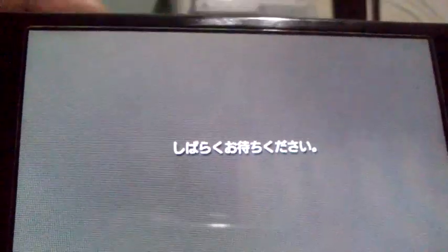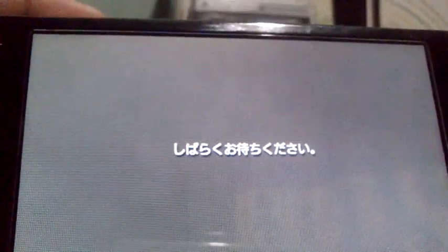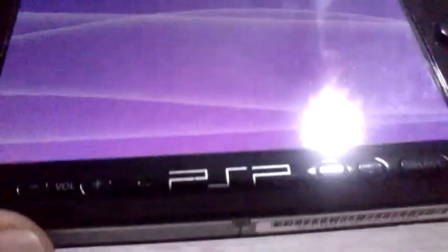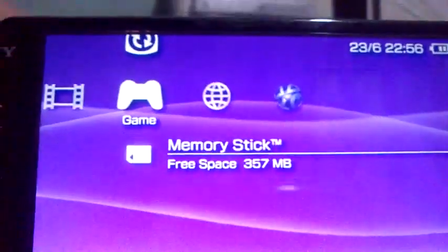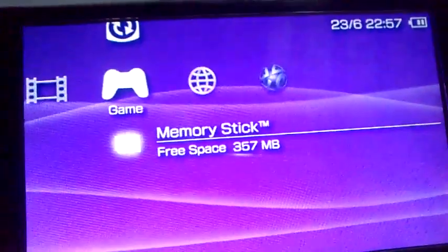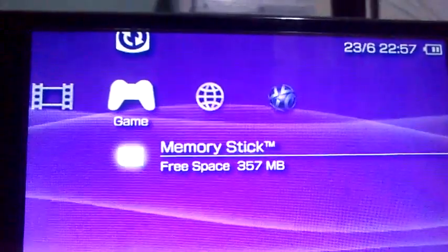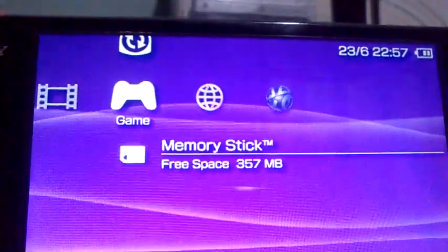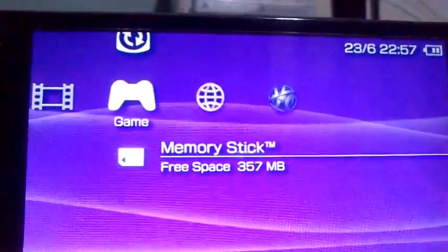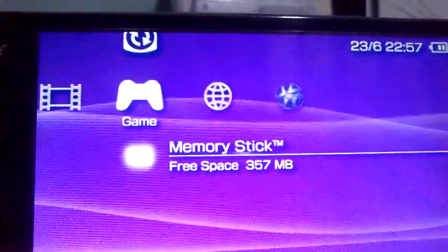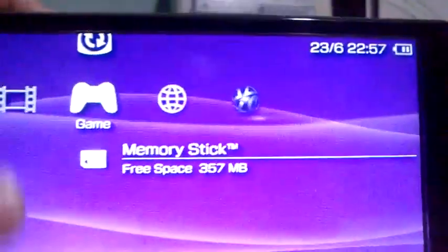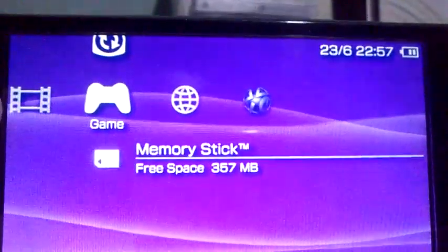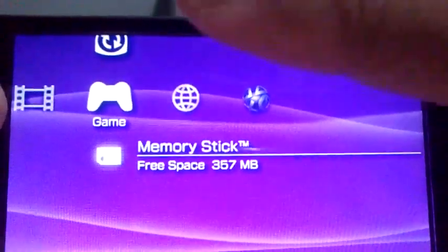Some menus are still in Japanese when you press the home button, but okay — that's it for today. Remember: when you use the 503K exploit, you don't need to use ChickHEN anymore. Okay, see you, bye bye.